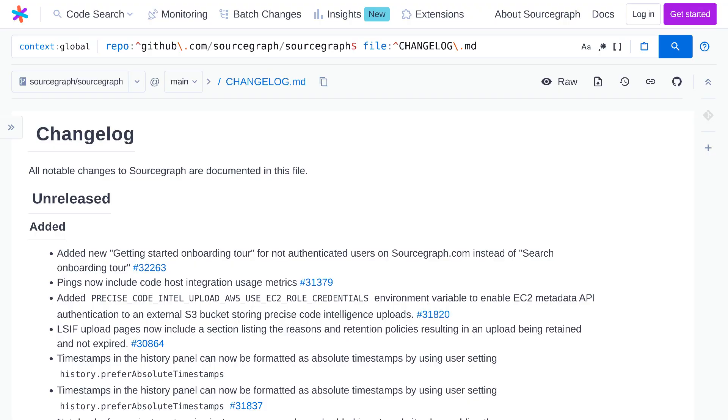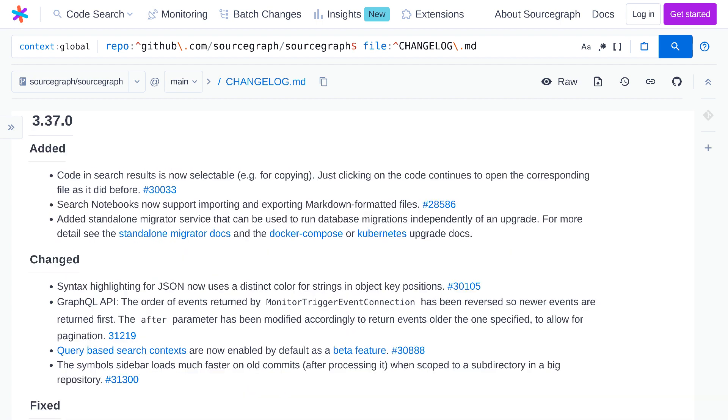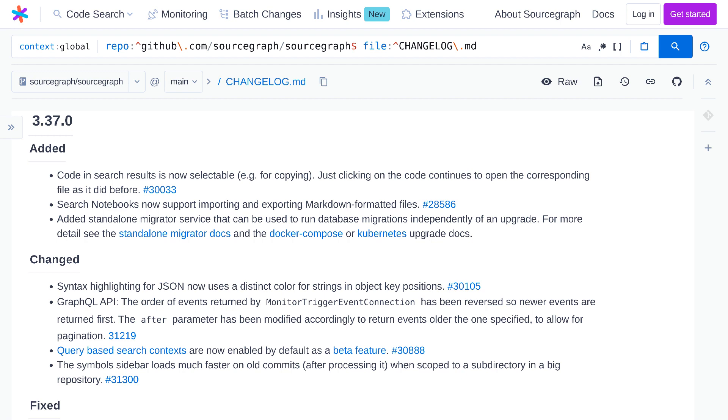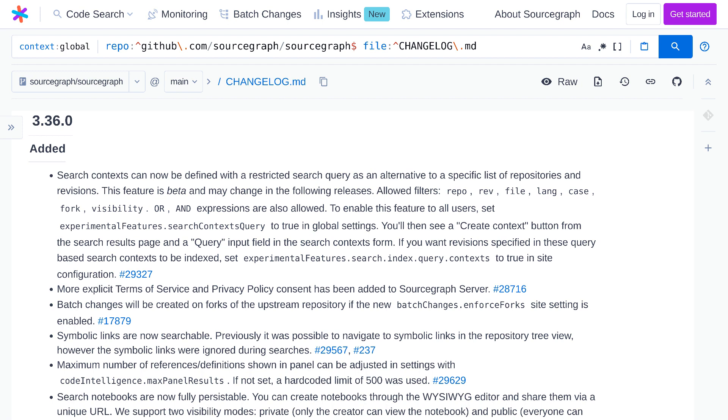Coming back to the files in the root of the repo, the changelog is the best place to see the latest changes to the product. The changelog is grouped by the version number of monthly releases and the unreleased section is for changes that haven't made it yet into a monthly release. But keep in mind that the unreleased changes may actually already be live on sourcegraph.com, which is continuously deployed rather than being on the monthly release cycle.